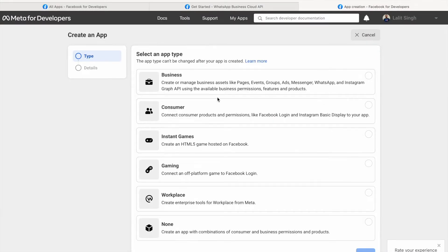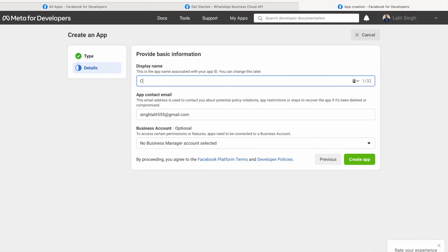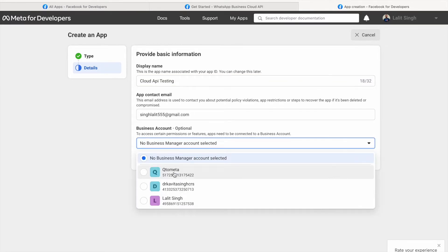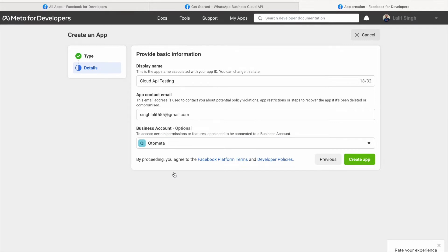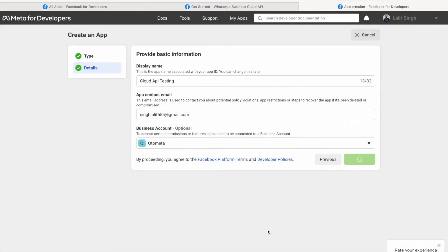Here I'll create an app. You have to select 'Business' for this one, then click Next. For the display name we can give something like 'Cloud API Testing' — you cannot use 'WhatsApp' or similar names as those are restricted by Meta. Then you have to select a business account. If you're not selecting a business account, Meta will eventually create one. I have a few, so I'll just select my YouTube channel's Meta account. I already have that Facebook page, so I'll click 'Create App.' While creating an app it will ask you to enter your password since you're making a change to your account.